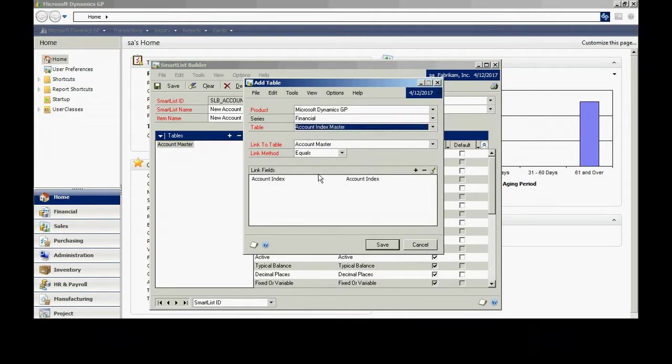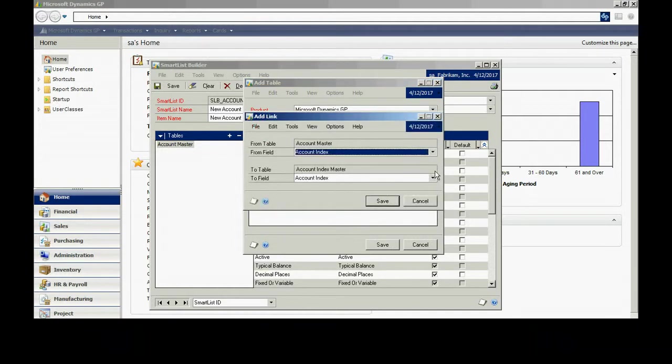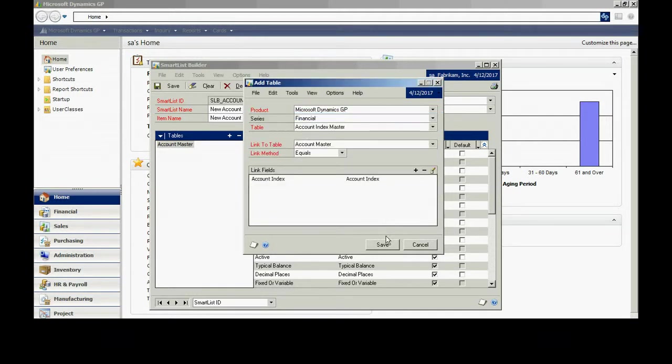When I do that, when I join more than one table in my SmartList, I'm going to have a link between those two tables. This is going to use an equal join. We can take a look at this. It's going to use the account master and the account index master tables. It's going to use the account index field from each table to join the two tables together. Let's accept that.